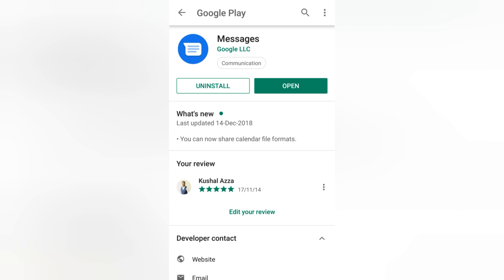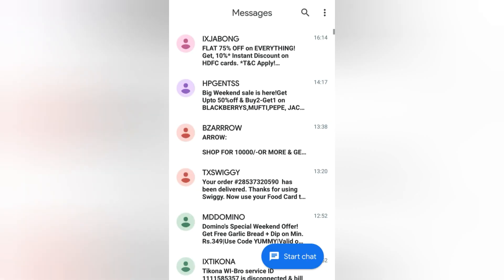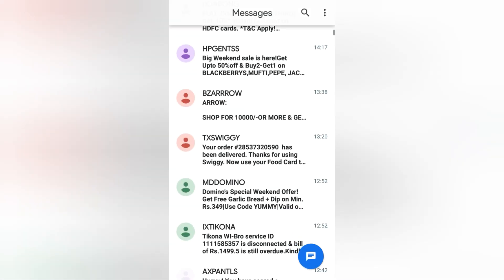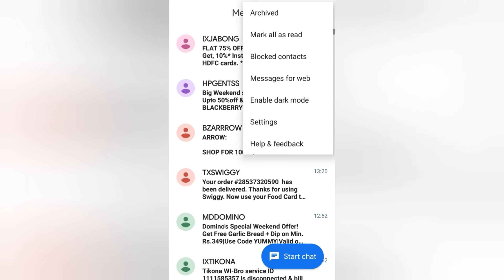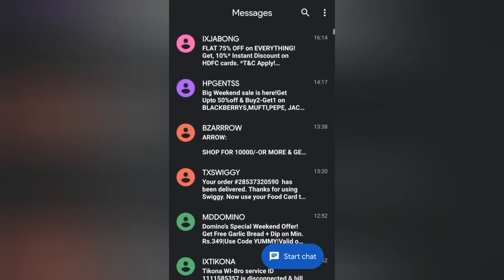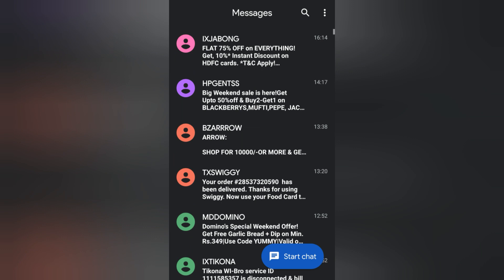So just quickly open the Messages app and click on these three dots. The fifth option you can see is 'Enable dark mode' - just go and hit on that button.